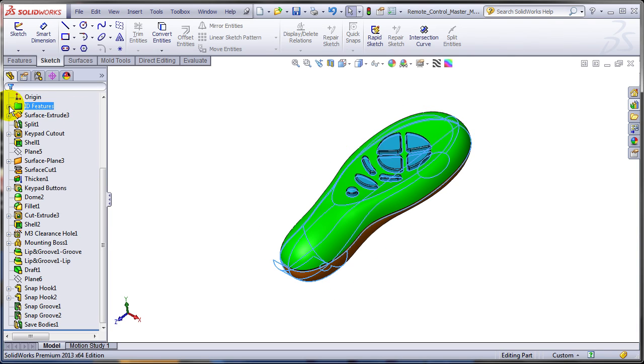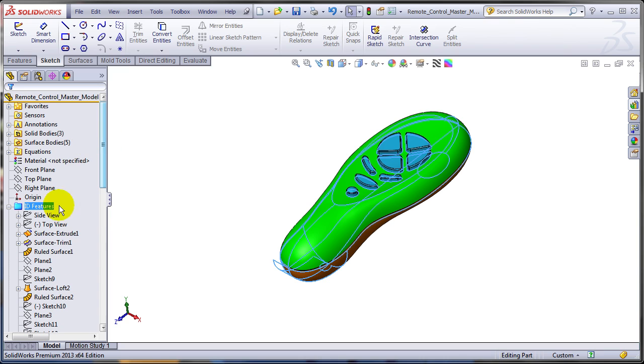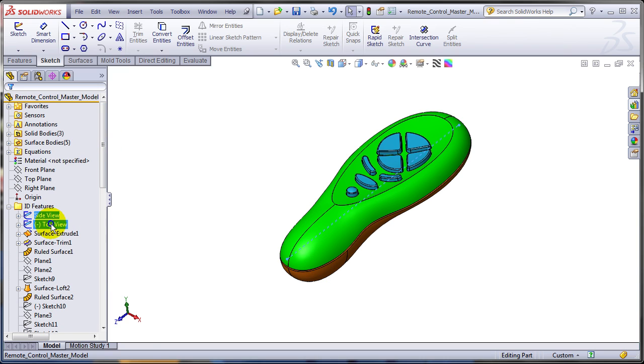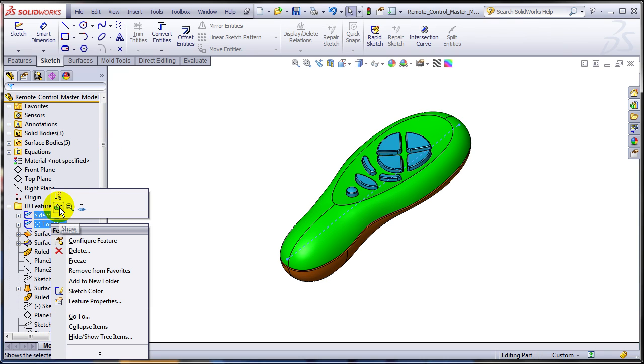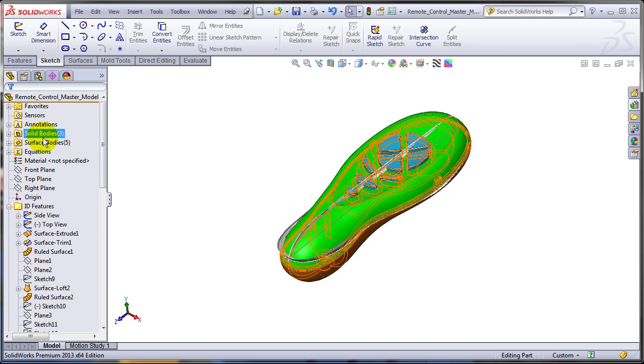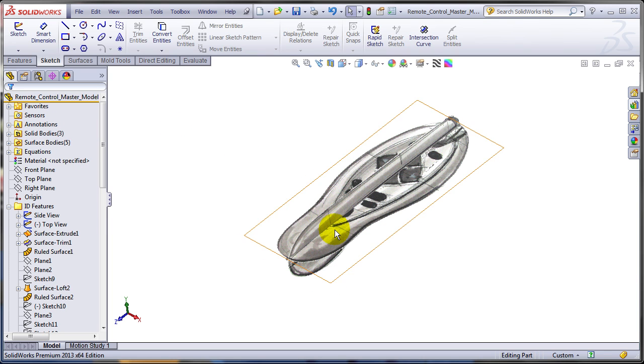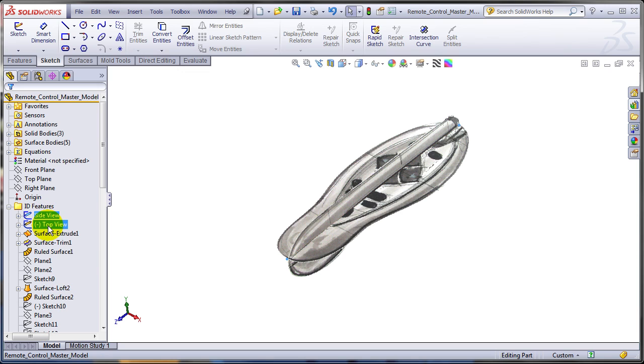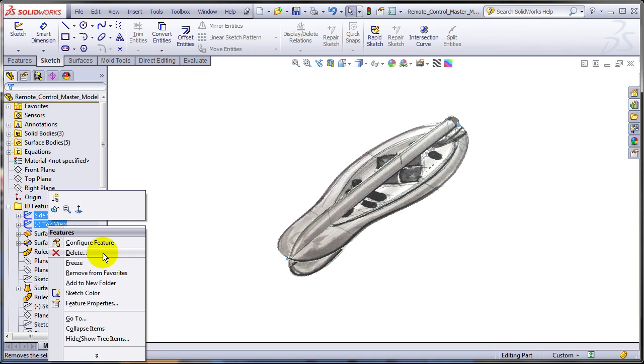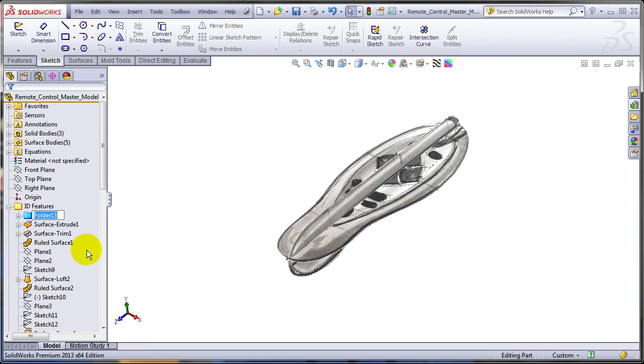And if I am to expand this folder, maybe I would like to group the two sketches that contain the pictures received from the industrial designer - pictures that are defining the shape of this remote into another subfolder. So allow me to select them. Right click and this is what's new. You can add another folder inside an existing folder. So this is going to be a subfolder. I'm going to call it picture sketches.